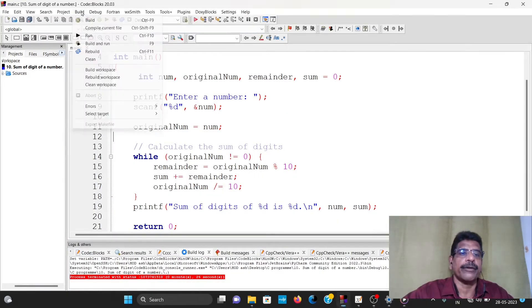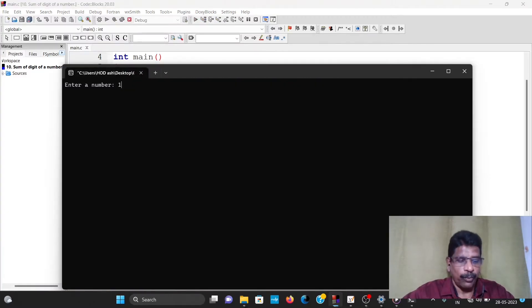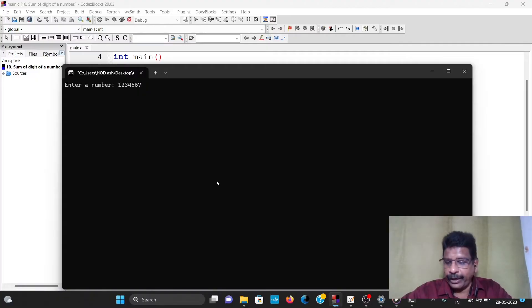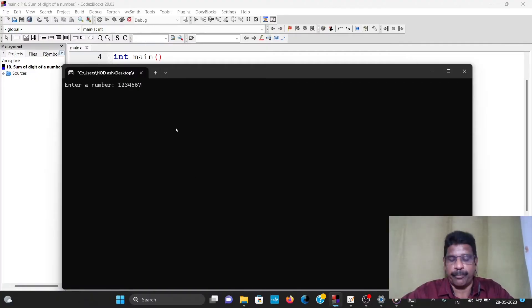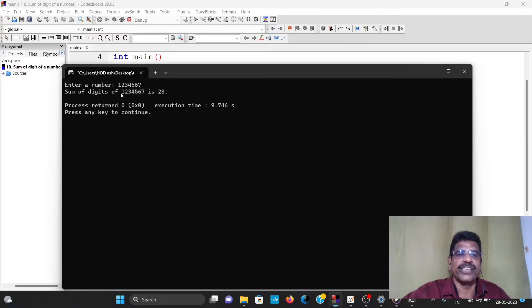Build and run. 1, 2, 3, 4, 5, 6, 7. We will call this number. Enter. The sum of the digits of that number is 28.